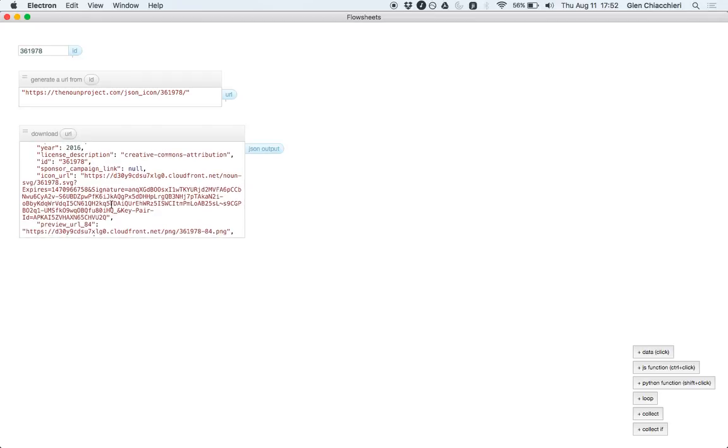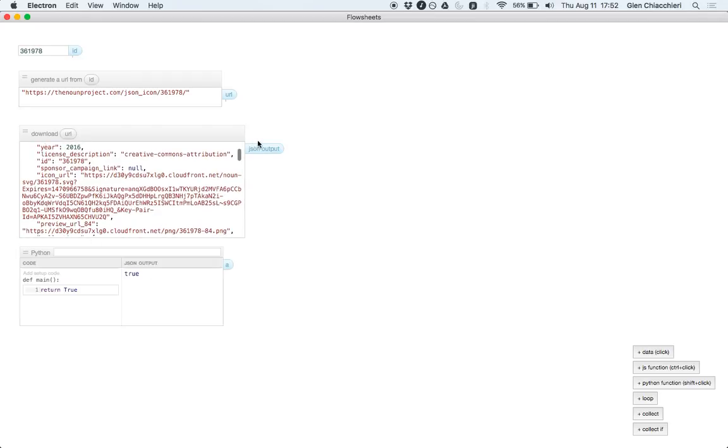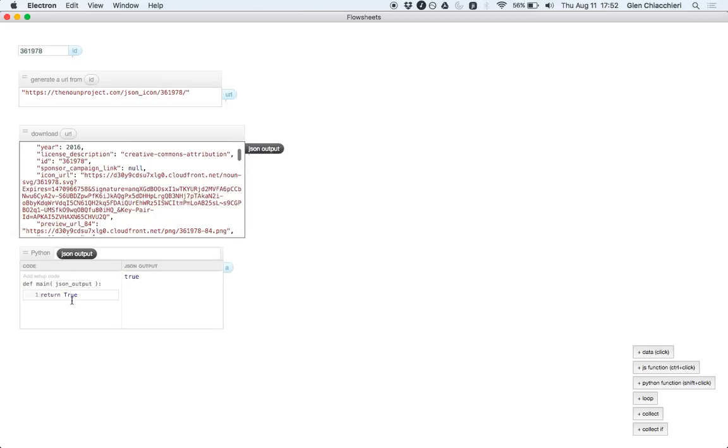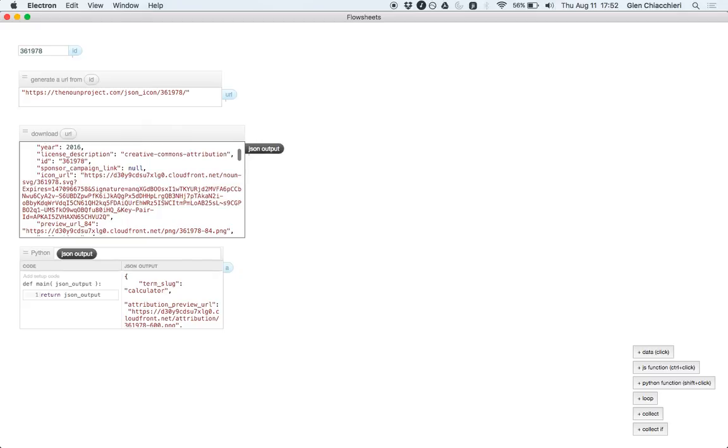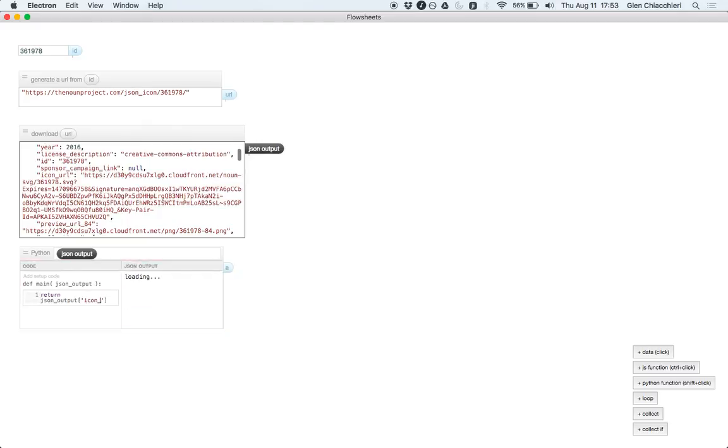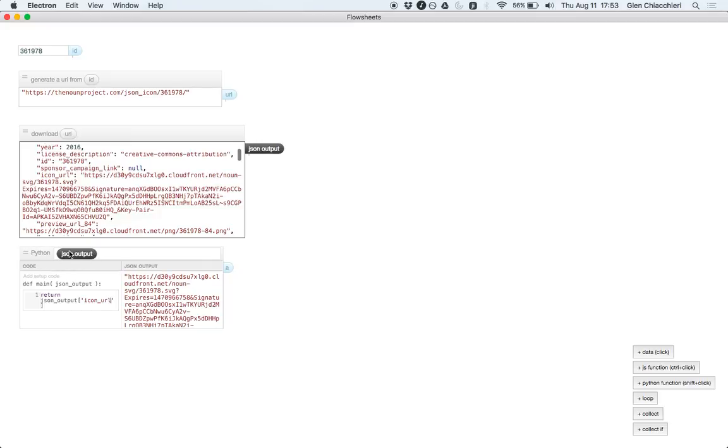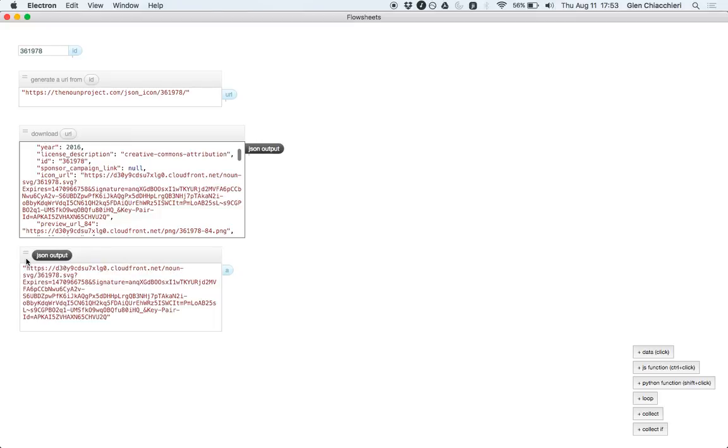And the thing we need specifically is this icon URL field. So let's get that. So it looks like we got the correct URL there. And we can hide the code here. Yeah, it looks good.